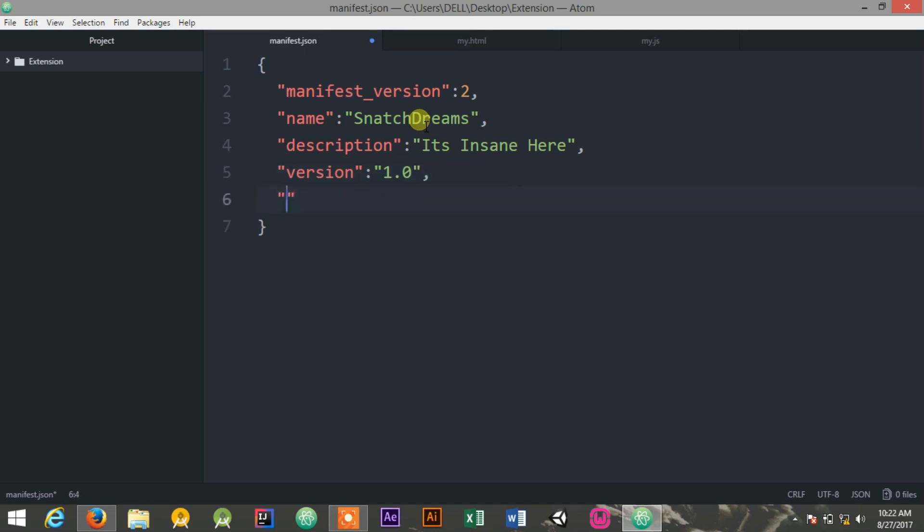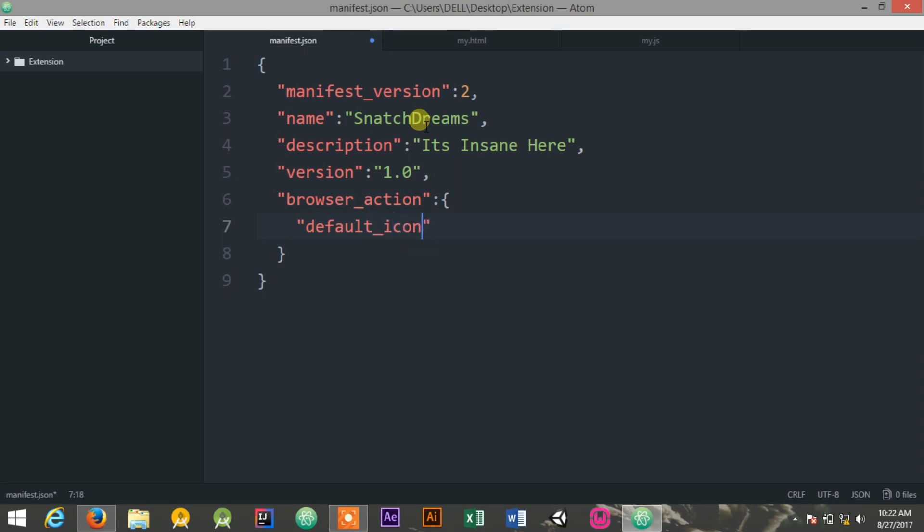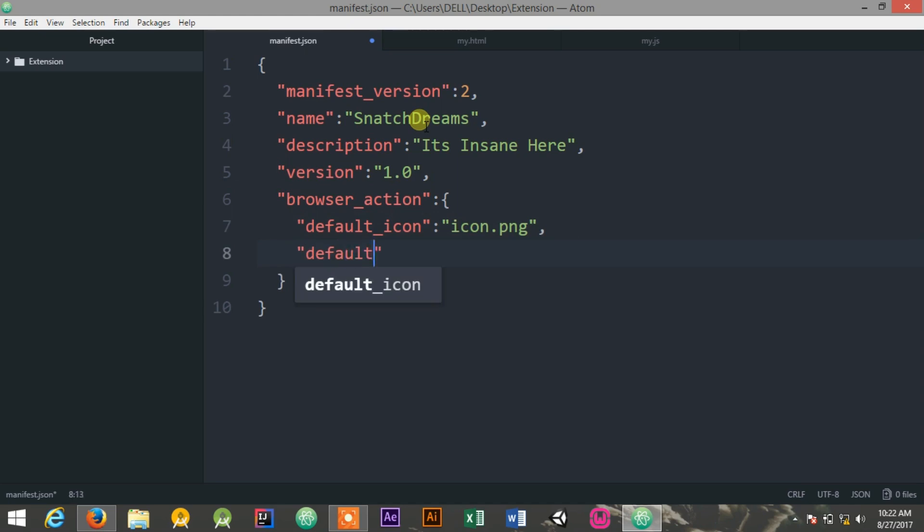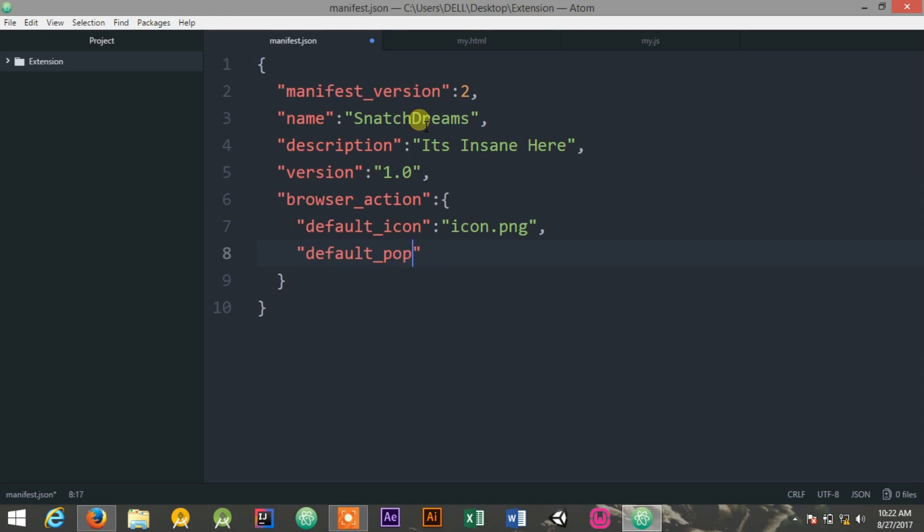Now you need to define something called a browser_action, which is a JSON object with two properties: default_icon, which is icon.png in my case, and also the default_popup. The default_popup will be the HTML file that is to be displayed when someone clicks on my extension. So popup, that is also an HTML file, my.html, that I have already created.